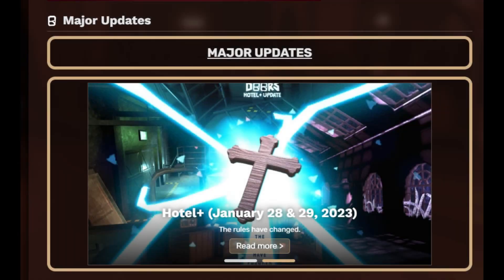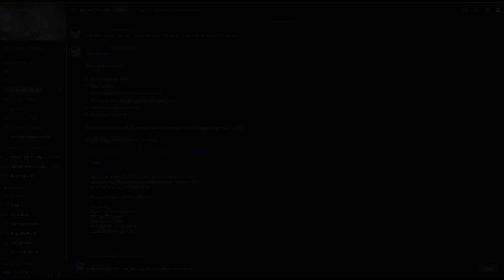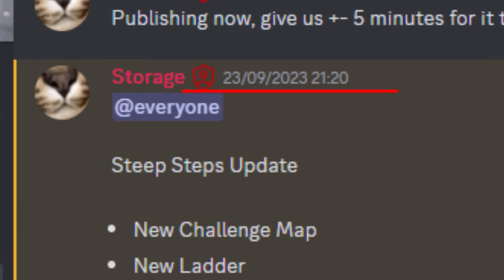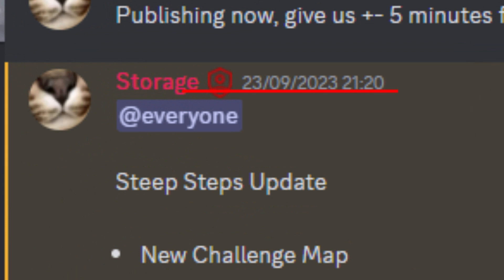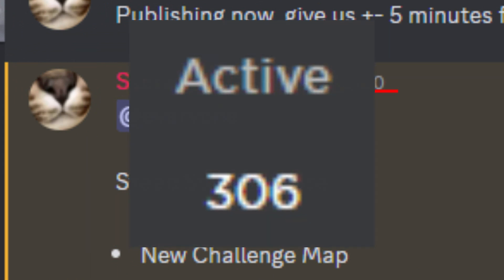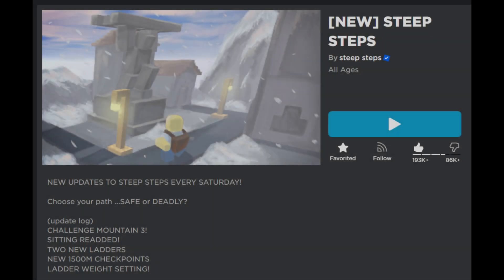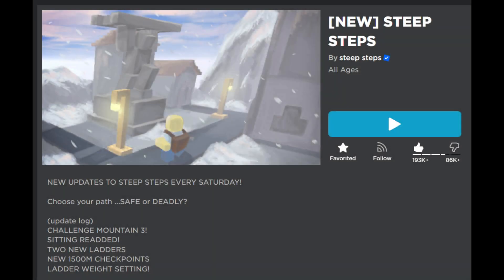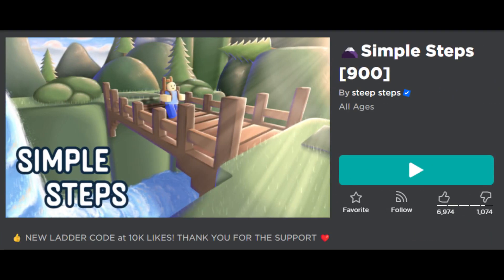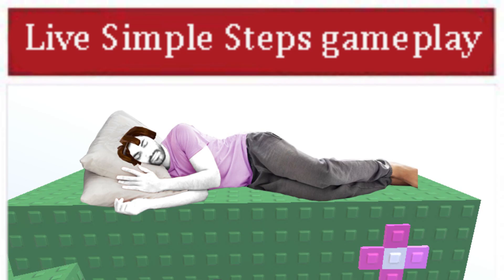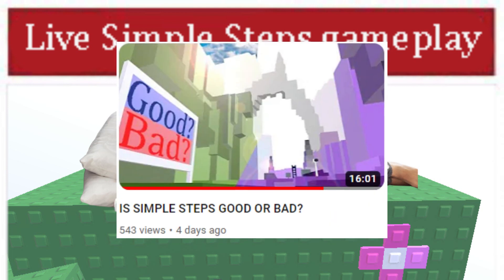Sadly, since September 23rd we haven't got any updates, which clearly affected the game's player base. At first it seemed Steep Steps updates were being replaced by Simple Steps. I won't go into details about why that game doesn't work since